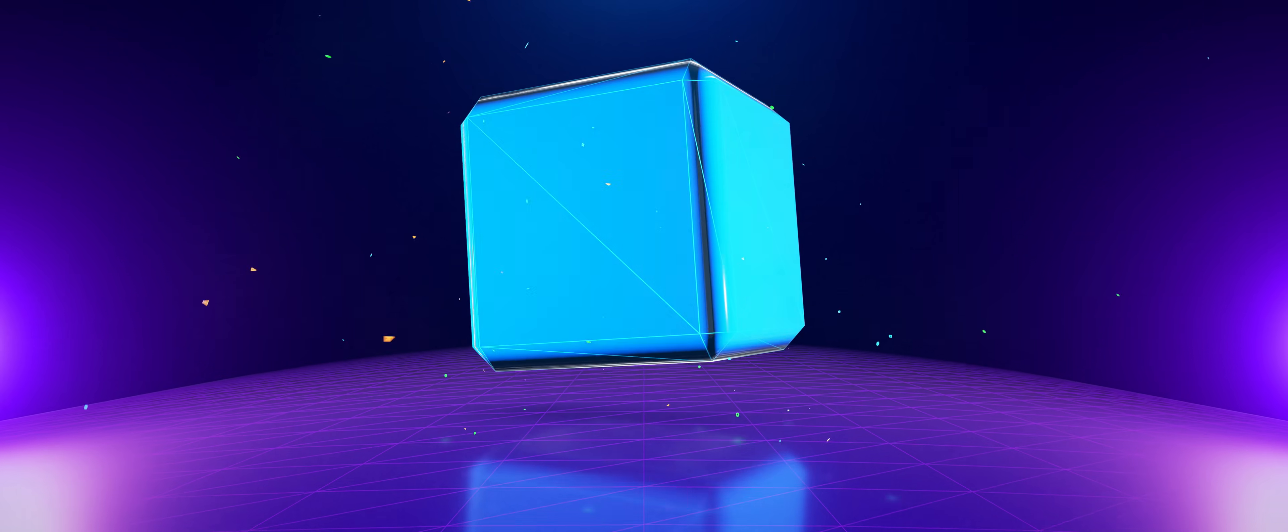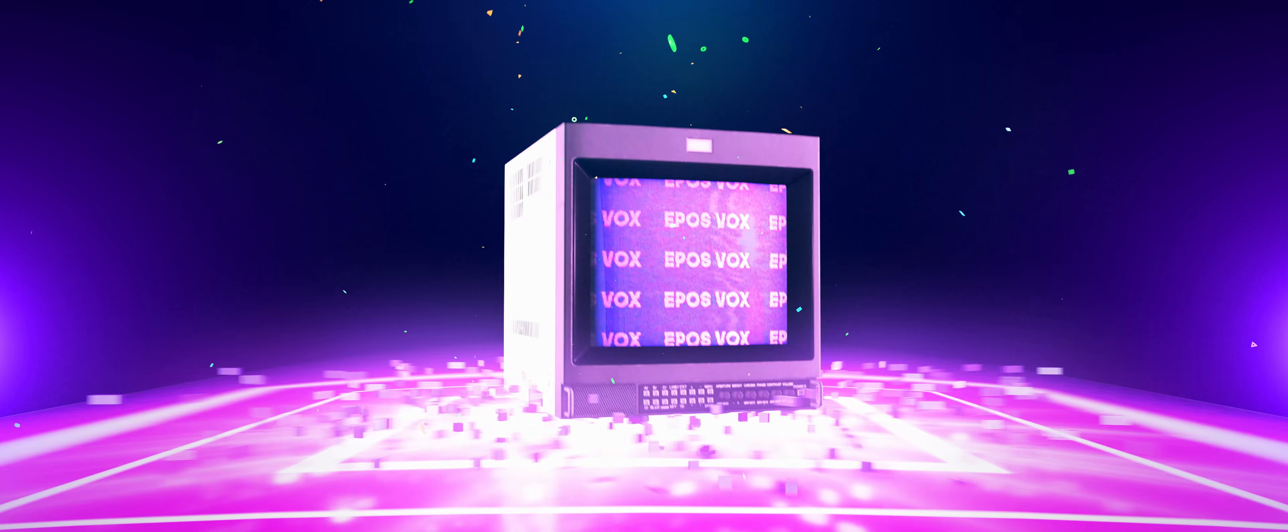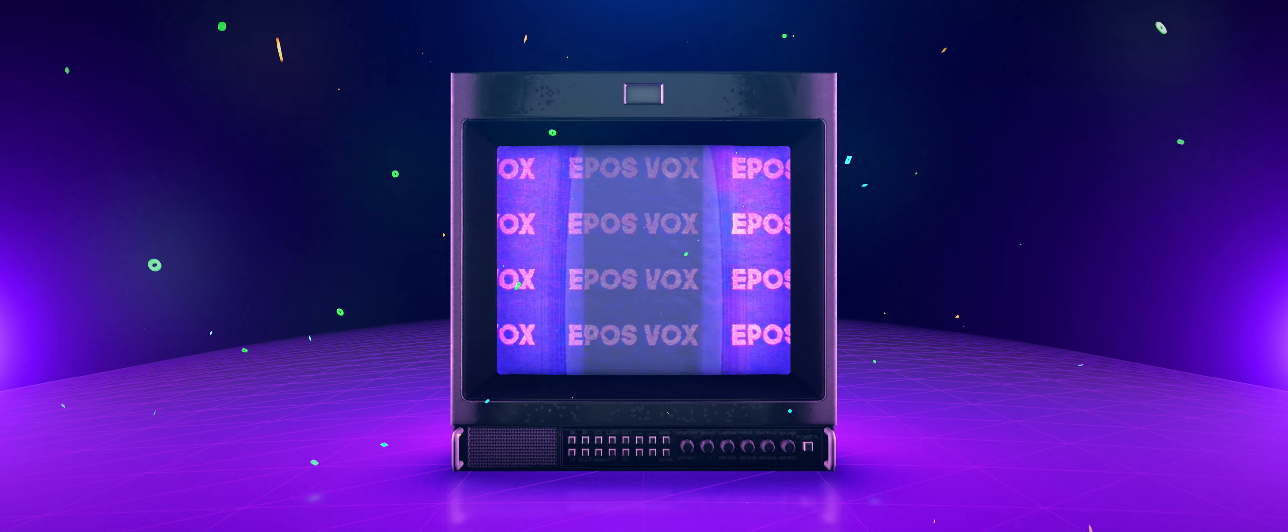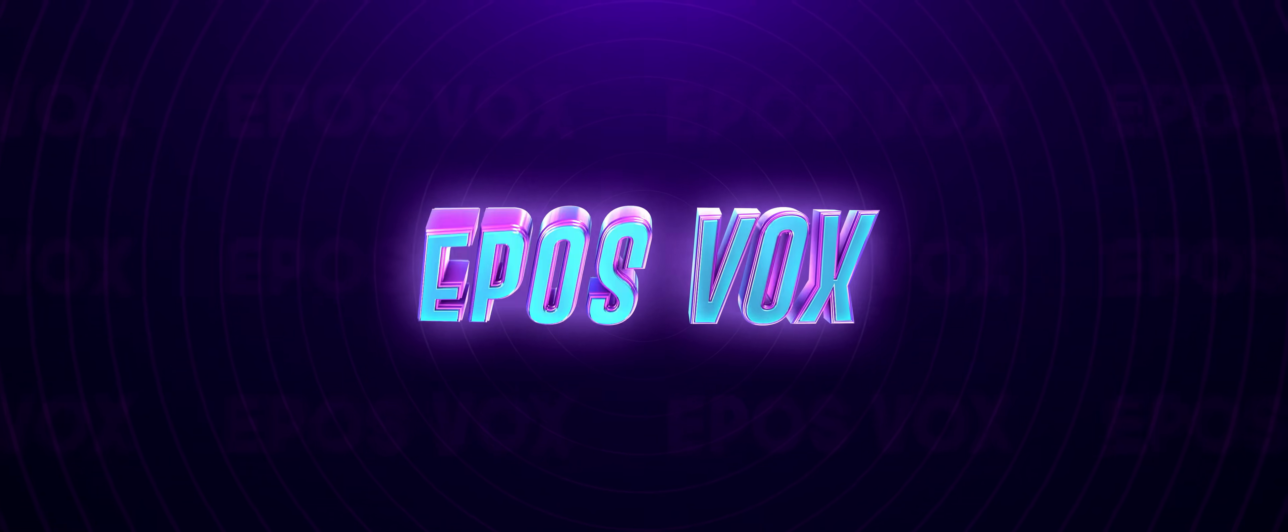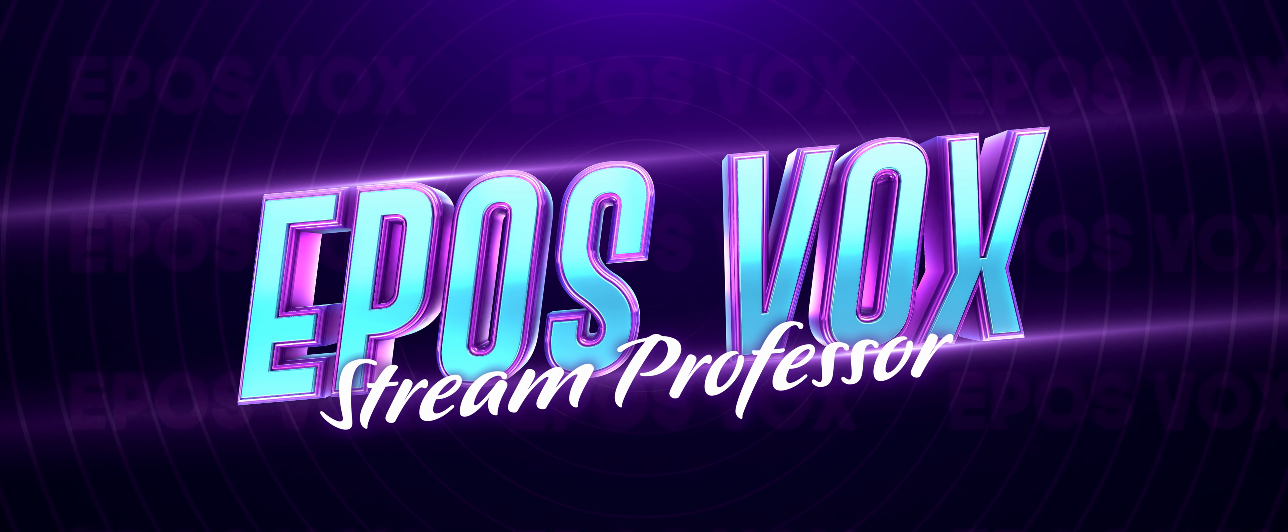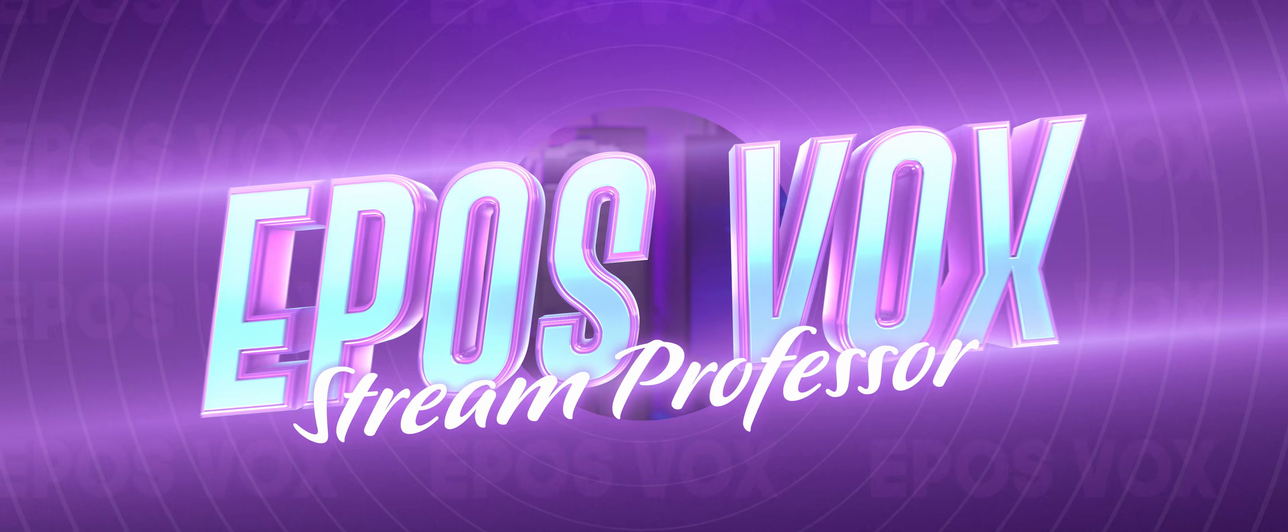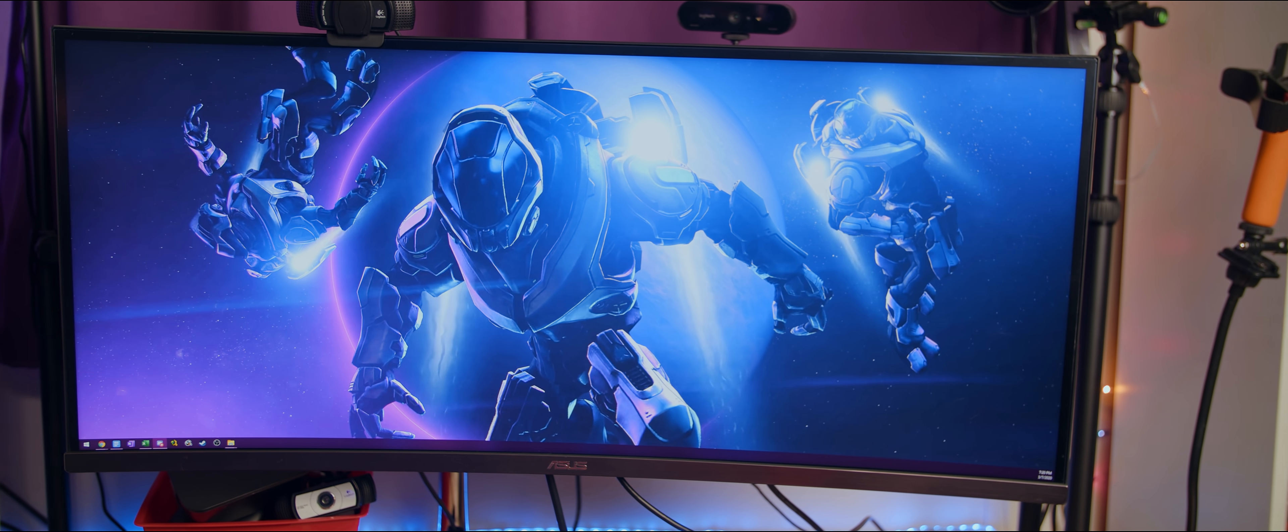What did you think this would be about? Hi, I'm EposVox, your stream professor, and this is the ASUS PA34VC Ultrawide Production Video Monitor.